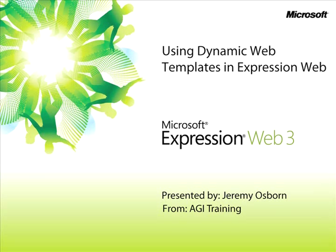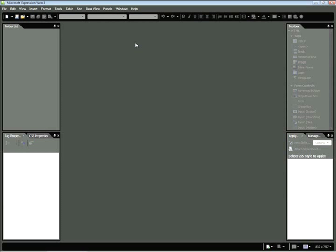This snippet is using Dynamic Web Templates in Expression Web. My name is Jeremy Osborne, presenting from AGI Training for Microsoft. In this snippet, you'll discover how to generate additional pages in the site using dynamic web templates. Dynamic web templates allow you to generate additional HTML pages based off an original template. You'll also learn how to define areas of your web page as editable or non-editable. This can be useful if you need to prevent someone from modifying sections of your layout.